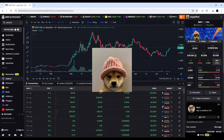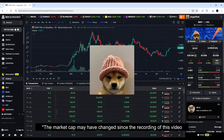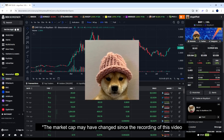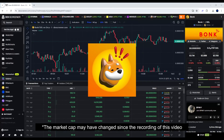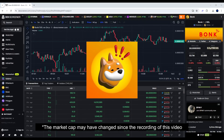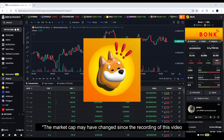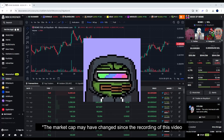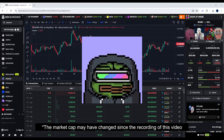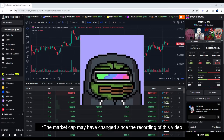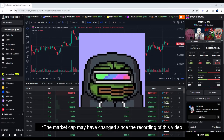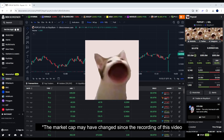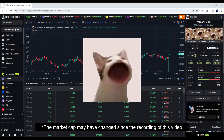For example, Dog with Hat — the current market cap is 2.65 billion dollars. And how about Bonk, which is about 2.17 billion dollars, and Book of Meme, which is around 657 million dollars. And finally, Popcat, which is around 945 million dollars.